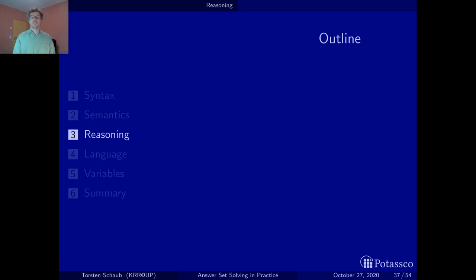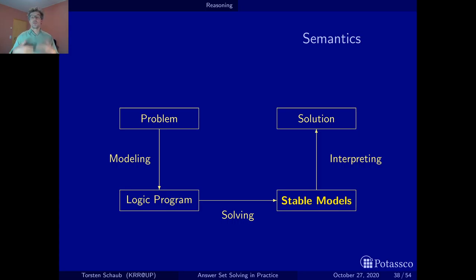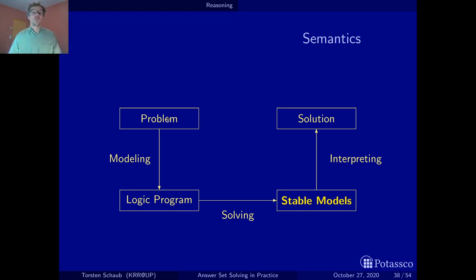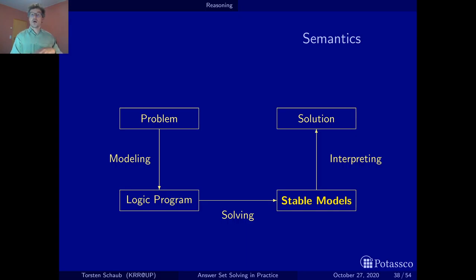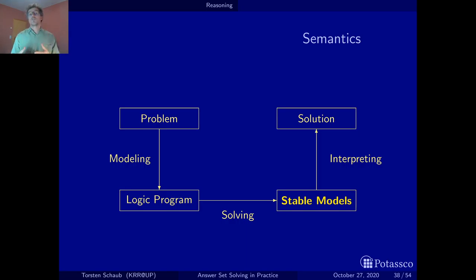Now that you've seen what a stable model is, the question is what do you do with it? The stereotypical way in ASP is you have a problem, you want a solution, you use ASP for that. More seriously, what you do is you model your problem as a logic program, then you push the button and get stable models out of it. You associate with the specification of your problem, given as a logic program, a bunch of stable models. Each stable model gives you an alternative solution to your problem.